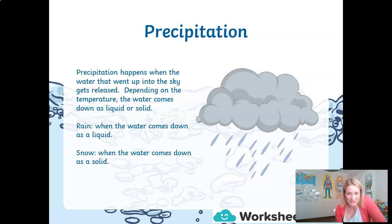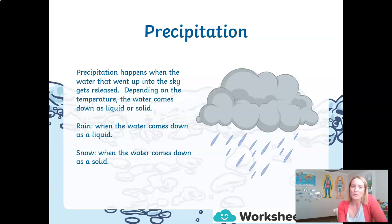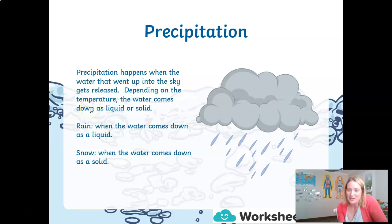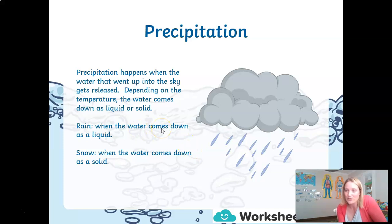So that's condensation and evaporation — but what is precipitation? Precipitation happens when the water that is up in the sky gets released. The clouds release water, and depending on the temperature, depends on what's released. If it's very cold it could come down as a solid in the form of sleet or snow. If it is not that cold it will come down as a liquid in the form of rain.